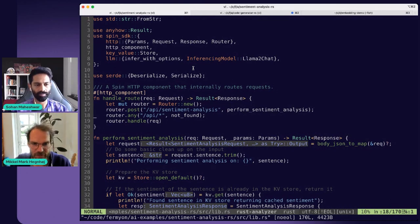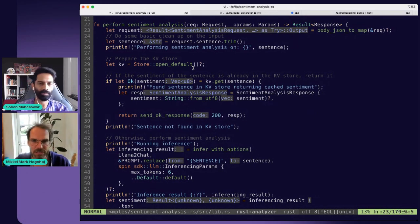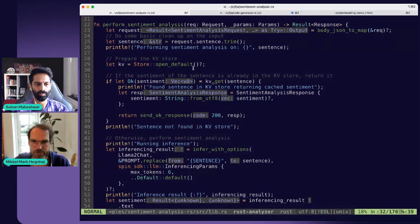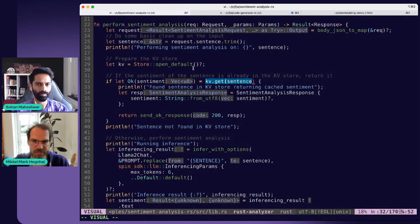There's a router: if we have a POST to a certain URL, we call the perform sentiment analysis function; if it's anything else, we return a not found response. This function takes in the HTTP request, pulls out the body containing the sentence to be analyzed, then opens the key value store. We check if the given sentence has already been evaluated — this is a caching mechanism — so if it has, there's no need to run the large language model inferencing again. We just look in the cache.